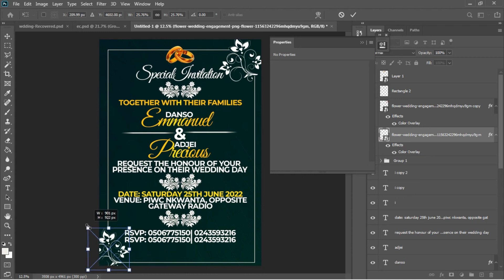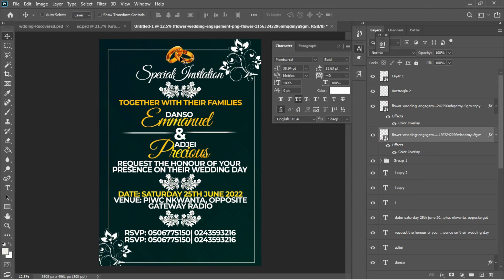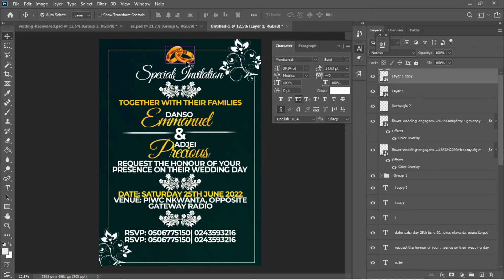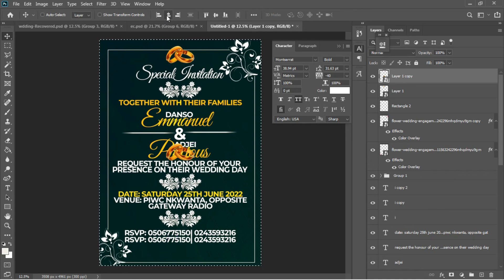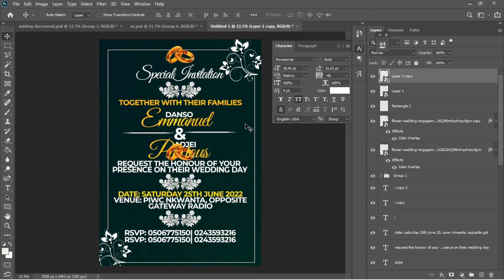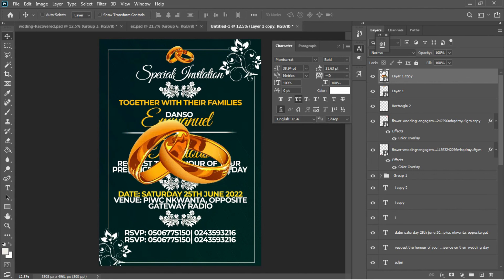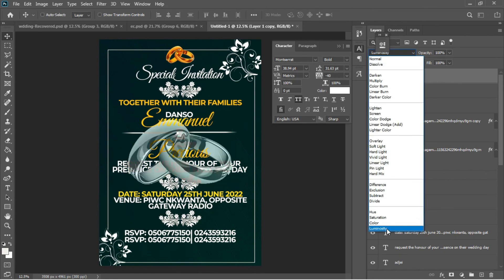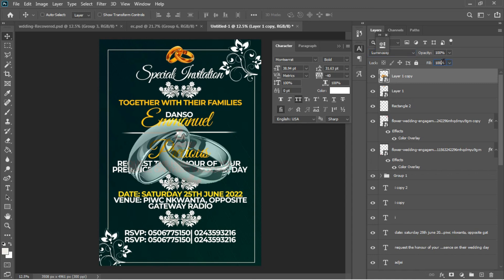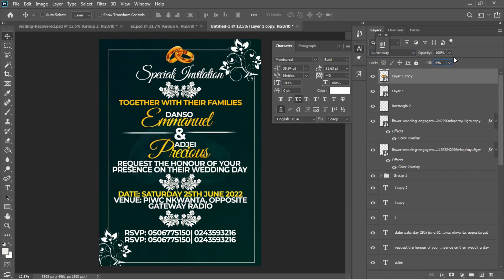I'll bring the flower back and do a Ctrl+T transformation. Finally, I'll go to the ring layer — Layer 1 — and Ctrl+J to duplicate it, drag it to the center of the document, Ctrl+A to center it, Ctrl+D to deselect, then Ctrl+T to transform. I'll go to Blending Options, change the blend mode to Luminosity and the fill to 9 percent, then hit OK. That's exactly what I want. Thanks for watching, and may God bless you all!